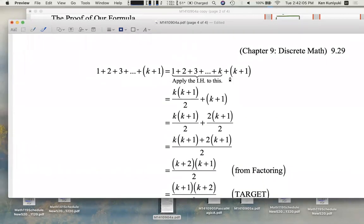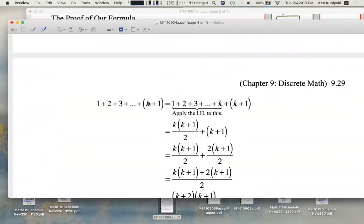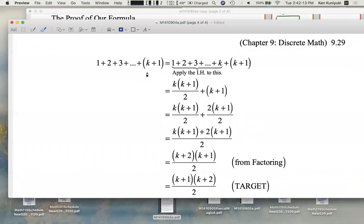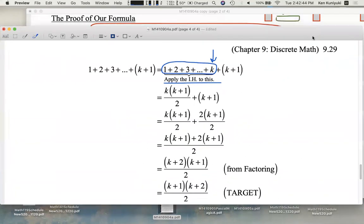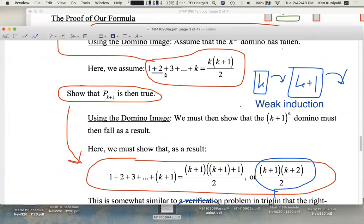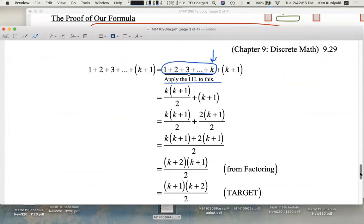Let's copy the left-hand side: the sum of the first k plus one positive integers. It's going to be helpful to write the second-to-last term — the second-to-last integer. So we have the sum of the first k positive integers plus k plus one. Now we can apply the inductive hypothesis to all this. One plus two plus three plus all the way up to k — by the IH, we're assuming this sum equals k times the quantity k plus one, all over two. So we can do a substitution.